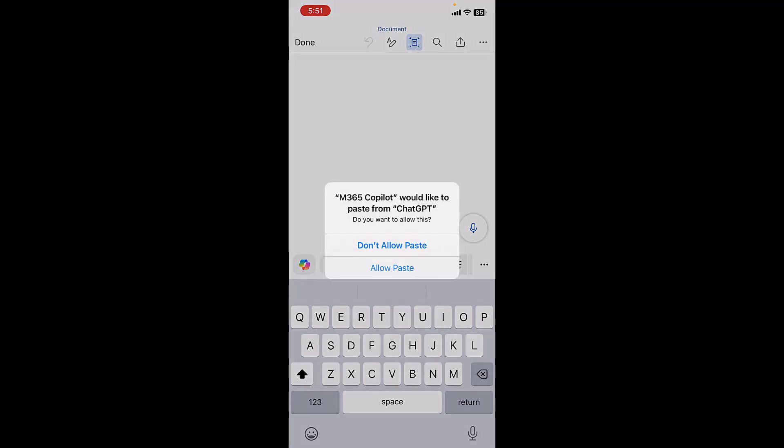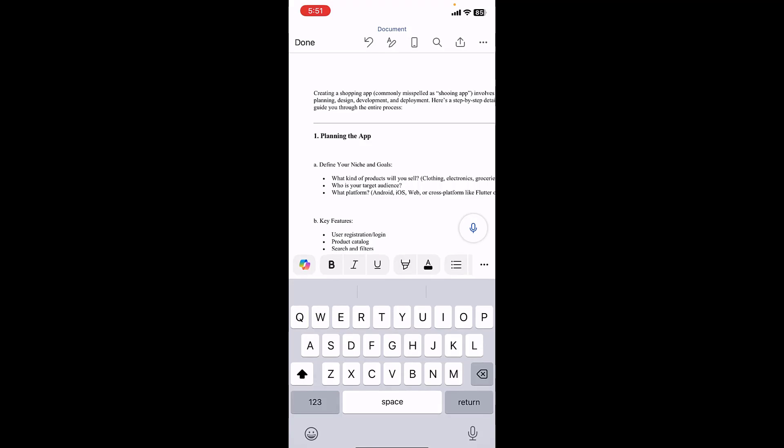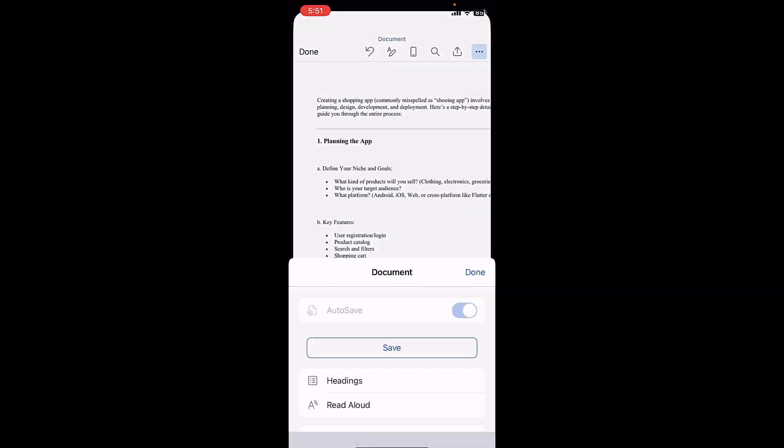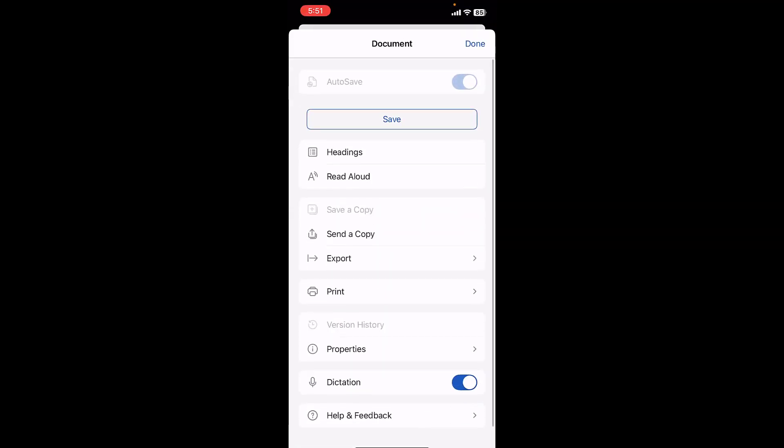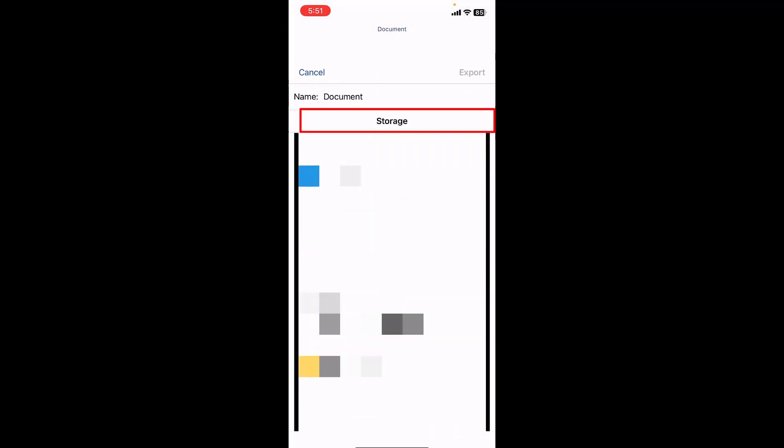Allow the pasting. Simply tap on this three dot or share icon, and then tap on Export. Now tap on PDF.